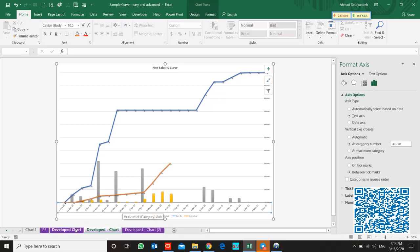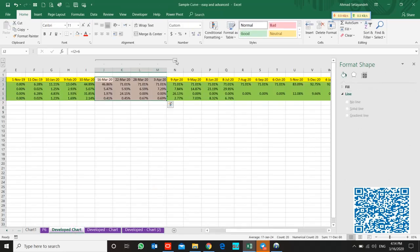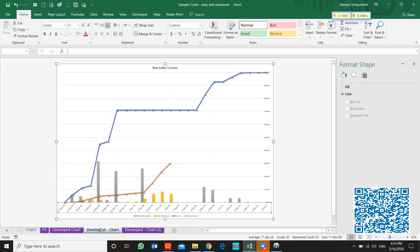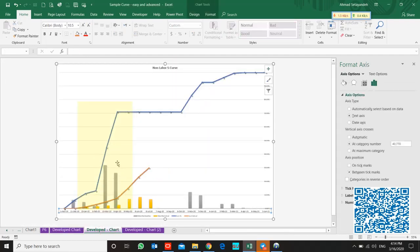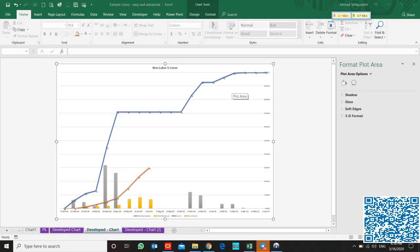And if I minimize it, this curve changes. This is the easiest way to update your curve during the project when necessary. That's it.